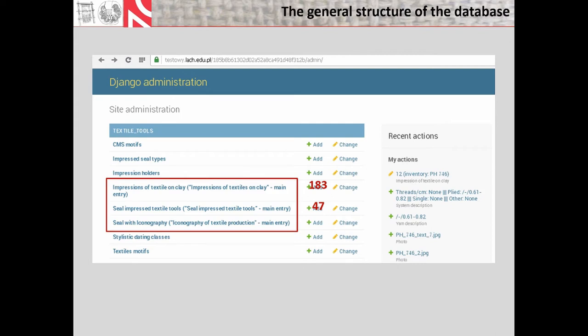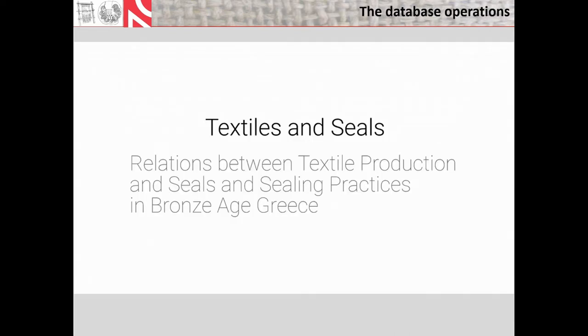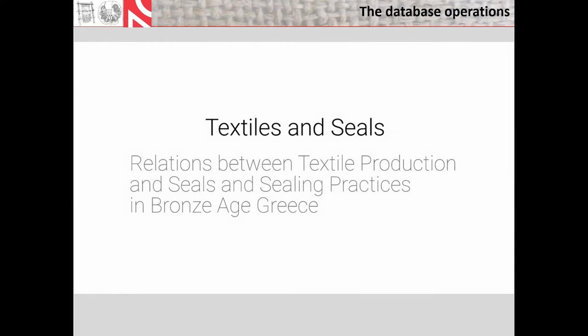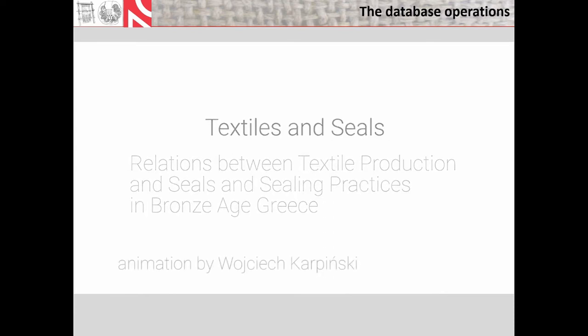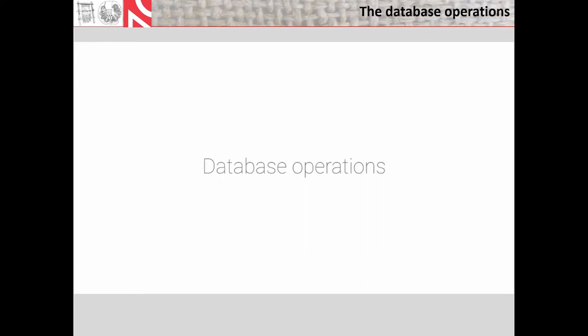Since data are still being collected, the set numbers may of course change. And here we have the seal-impressed textile tools, 47. This number will increase definitely, because actually the seal-impressed or marked textile tools were not really very carefully recorded, neither by textile scholars, neither by scholars who were interested in sealing practices. Now, let me show a short film made by the colleagues from the Digital Competence Centre about operating the iconographic module of the database. The author of the presented animation is Wojciech Karpiński.